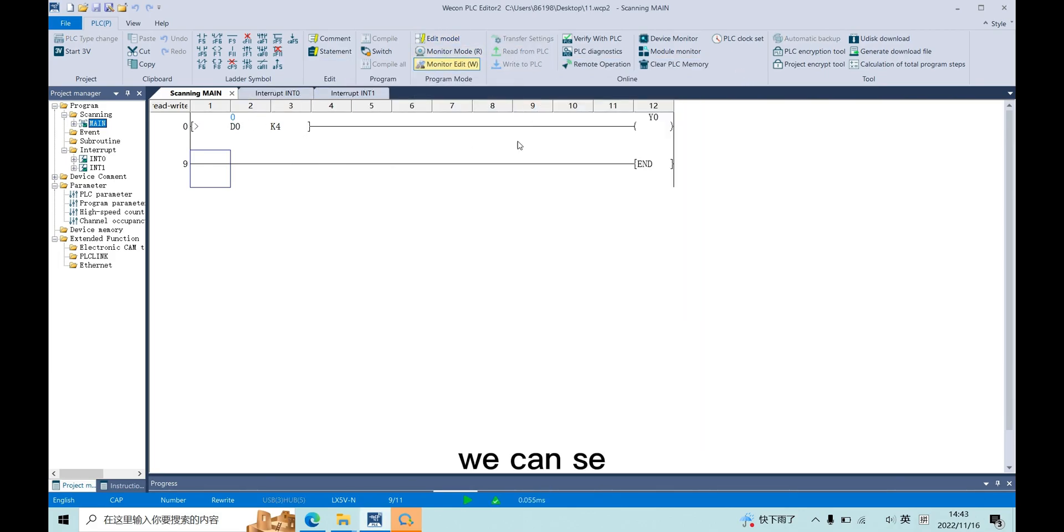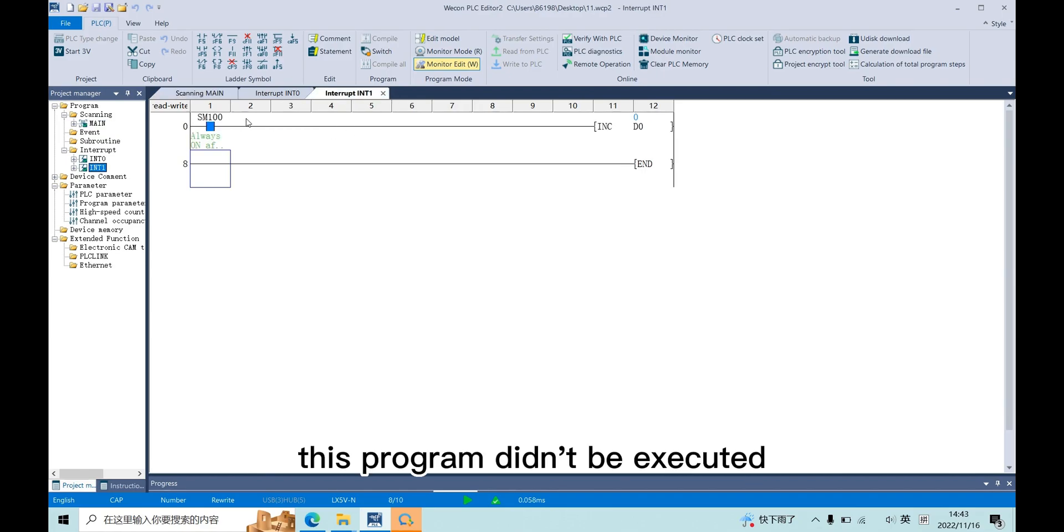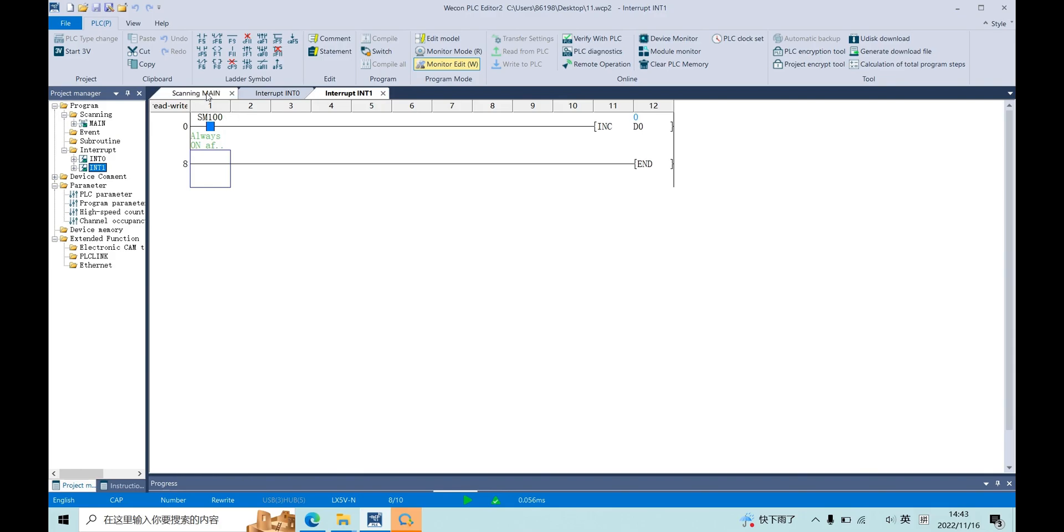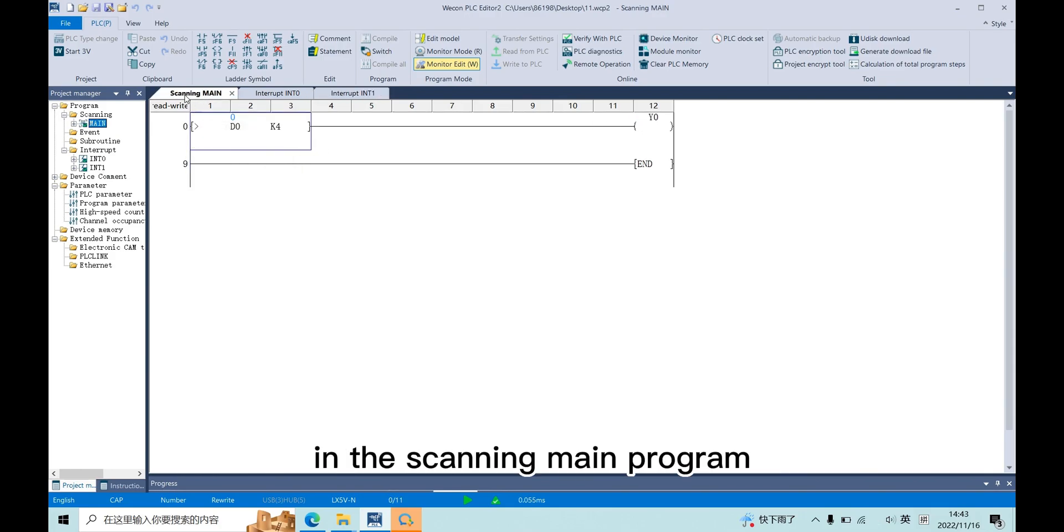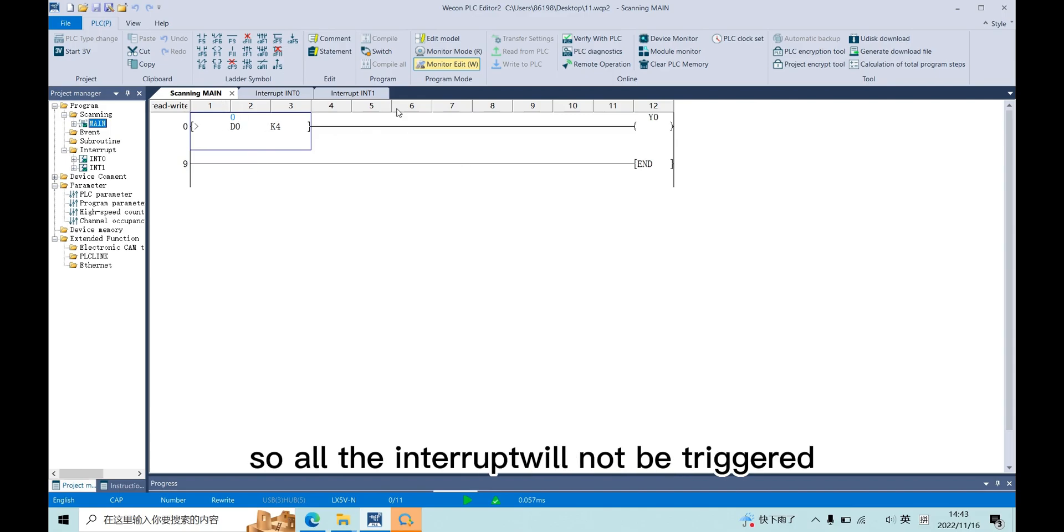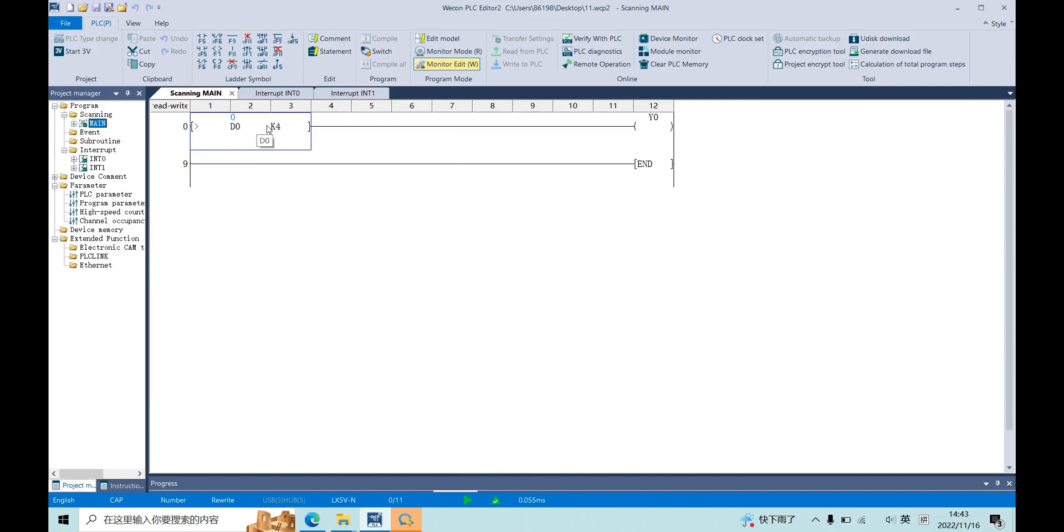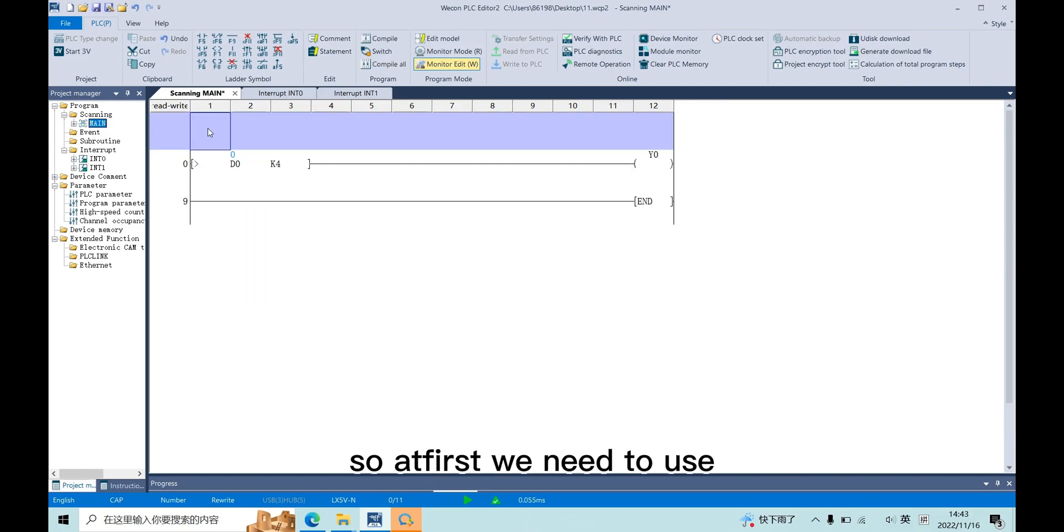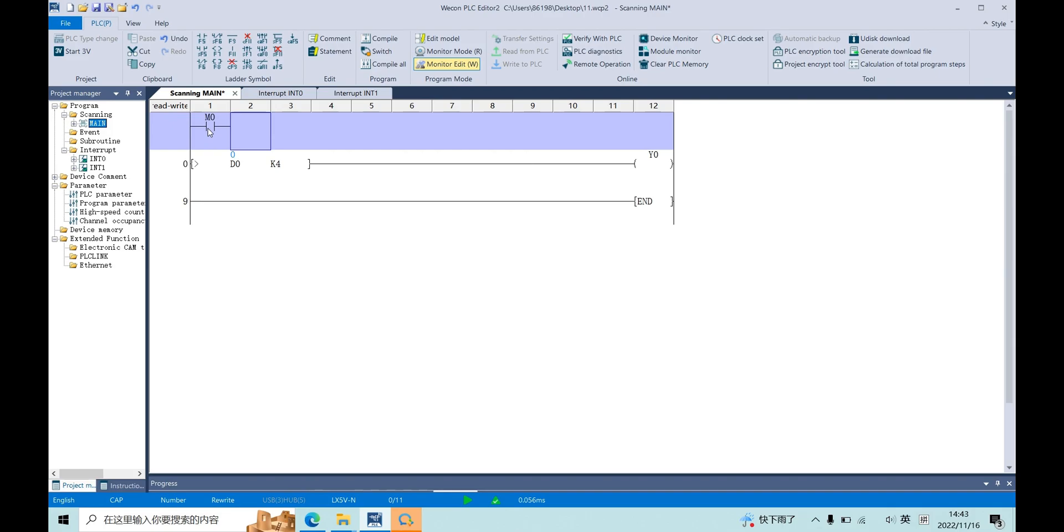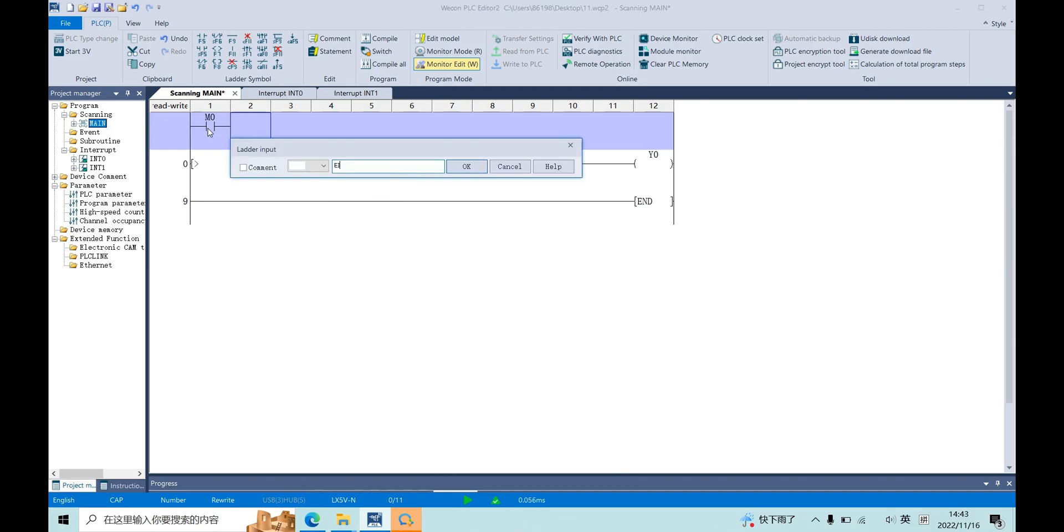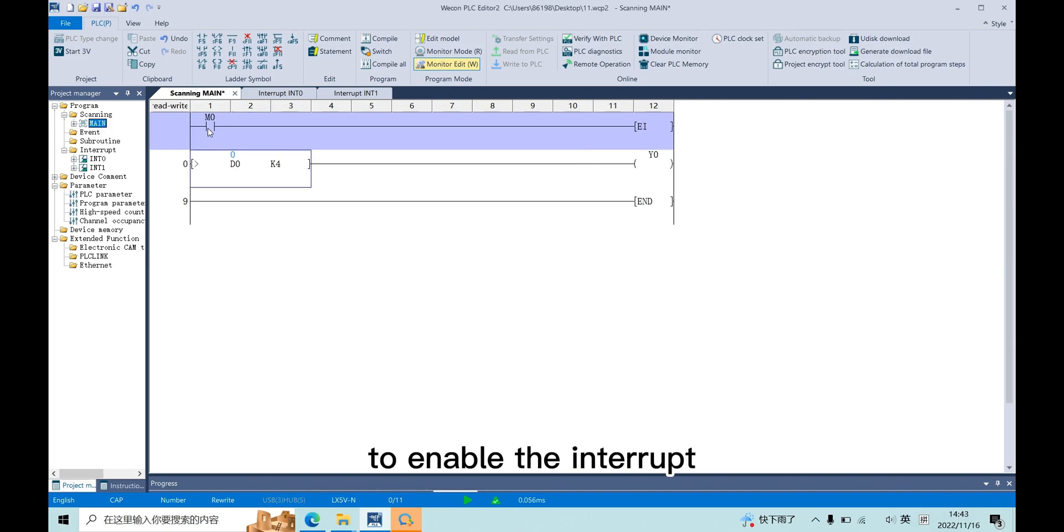We can see, after three seconds, this program didn't be executed because we didn't use EI instruction in the scanning main program, so all the interrupts will not be triggered. First we need to use EI instruction to enable the interrupt.